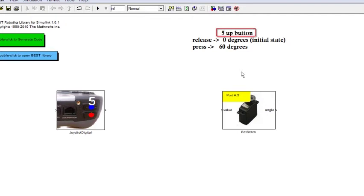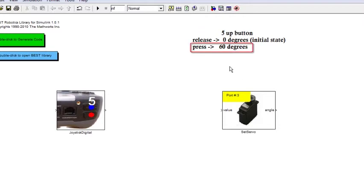Looking at the annotation, it says that I'm going to use the 5 Up button such that when the button is pressed, it will shift the servo motor to an angle of 60 degrees. And when you release it again, it's going to go back to its initial state, which is 0 degrees.